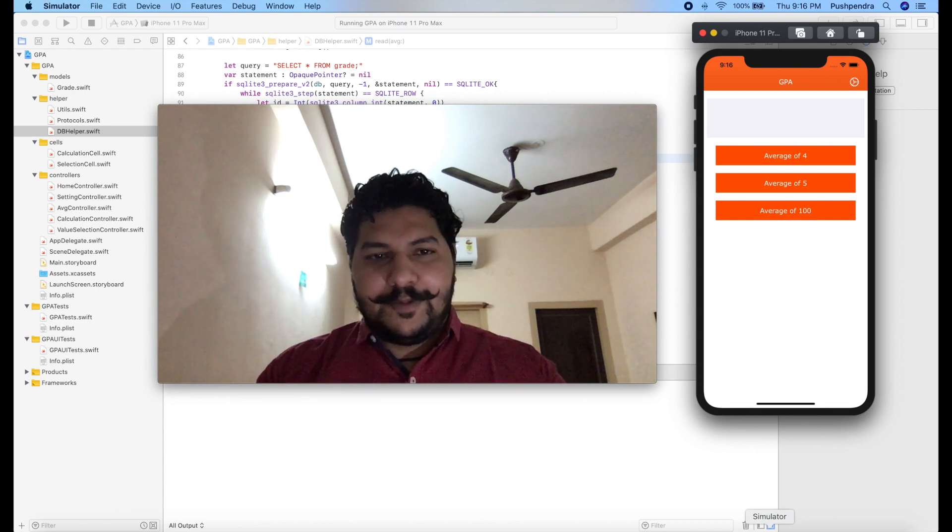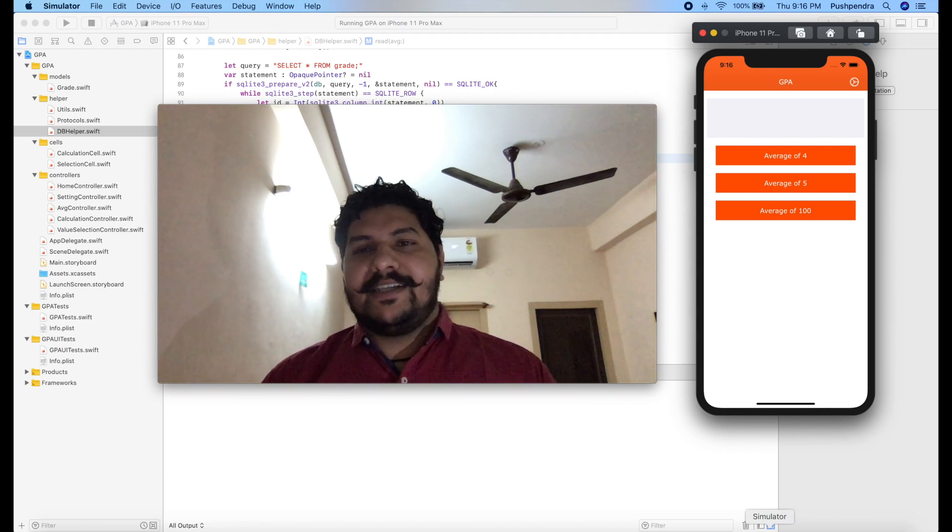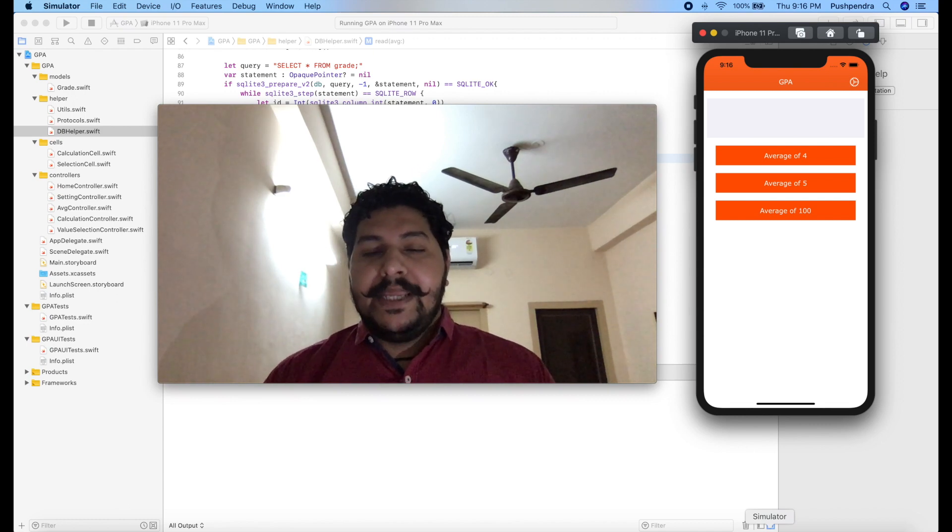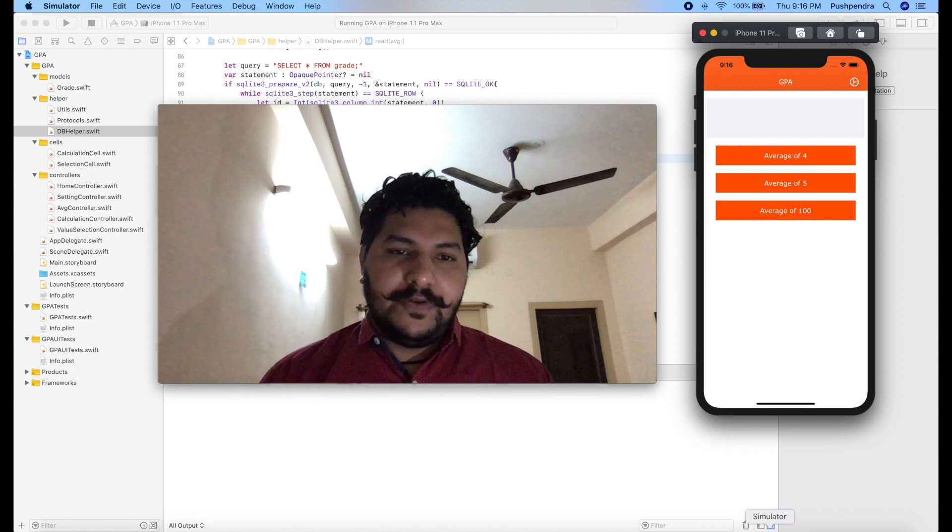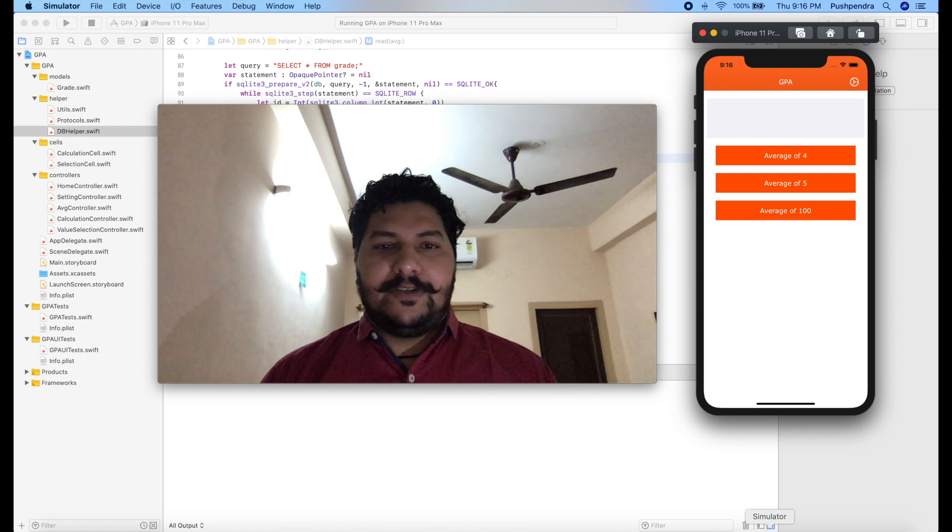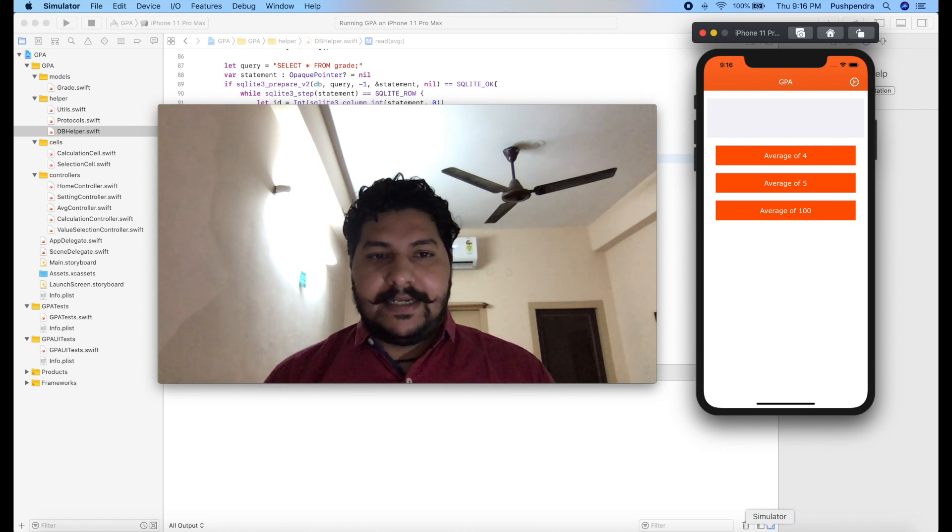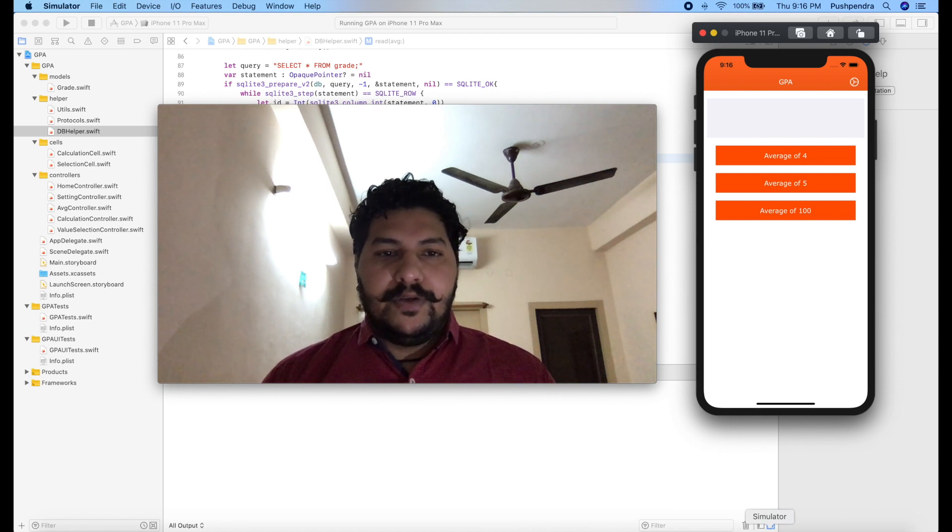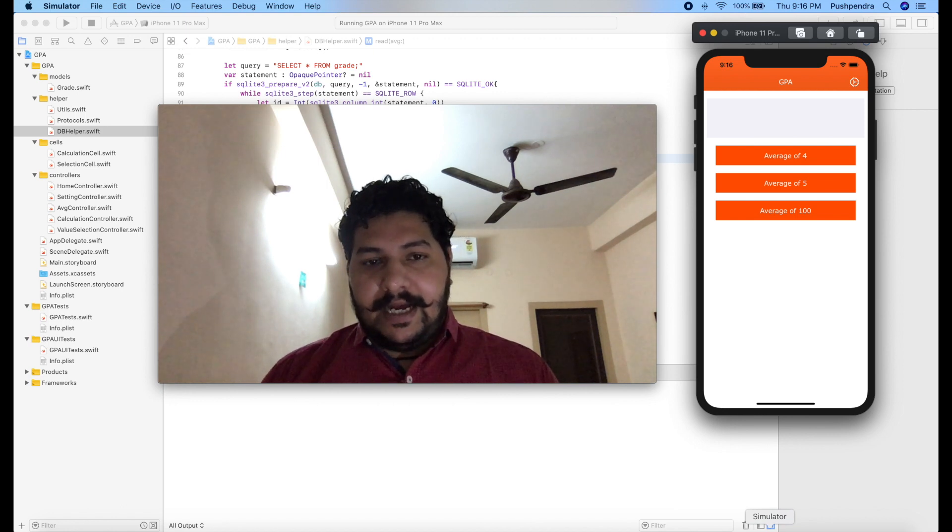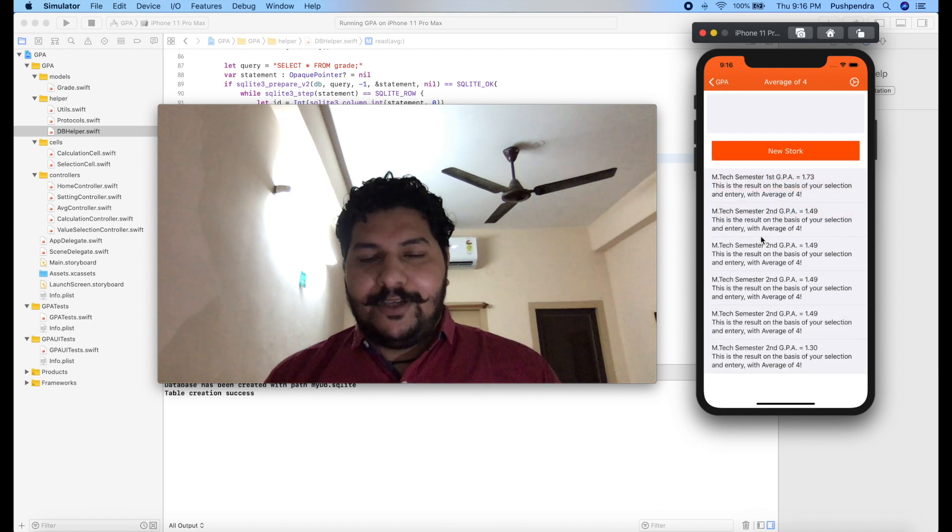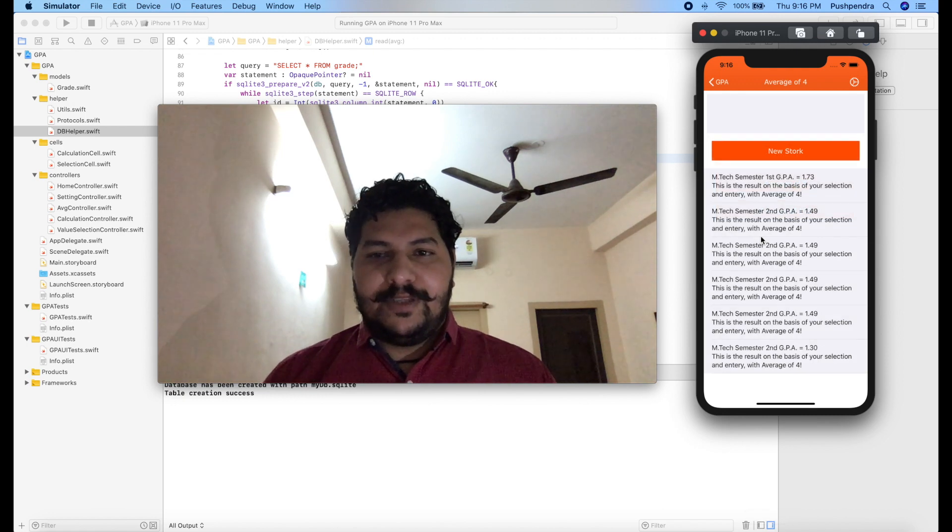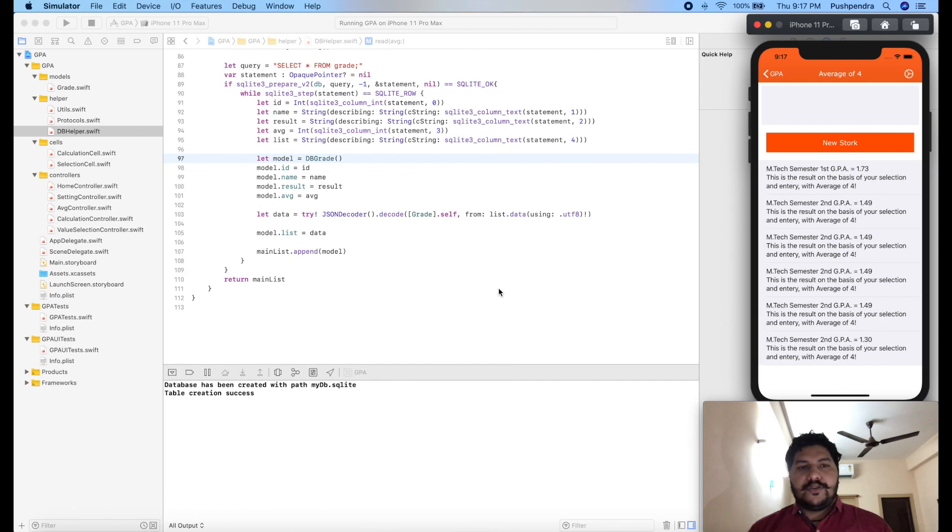Hi friend, my name is Puspendra. Once again I came with a very interesting tutorial. In last video I told you how you can insert data into the database and how you can read that. In today's video I'm going to tell you how you can update that data, and one more thing we will do today, we will also cover the delete operation.